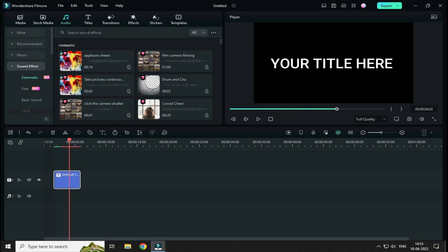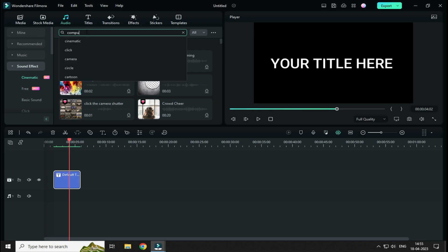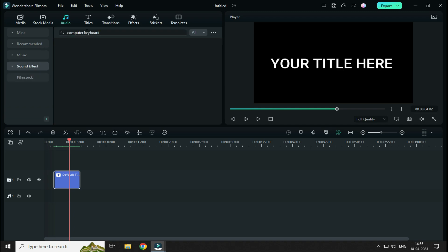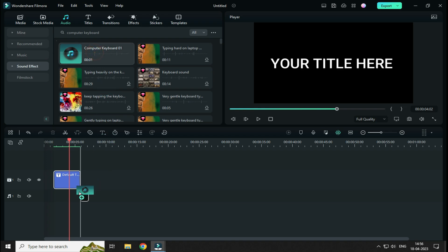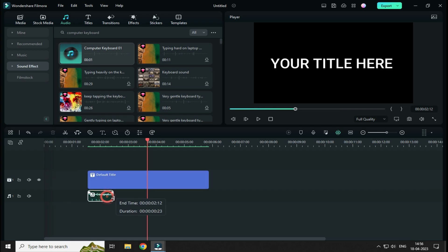Now, search Computer Keyboard from this search bar. Here, you will see this sound effect. Now, simply drag it down on your audio timeline and adjust its length according to your text effect.